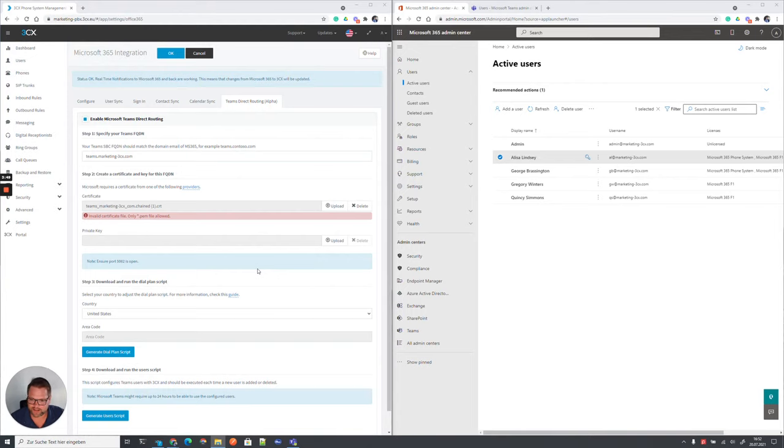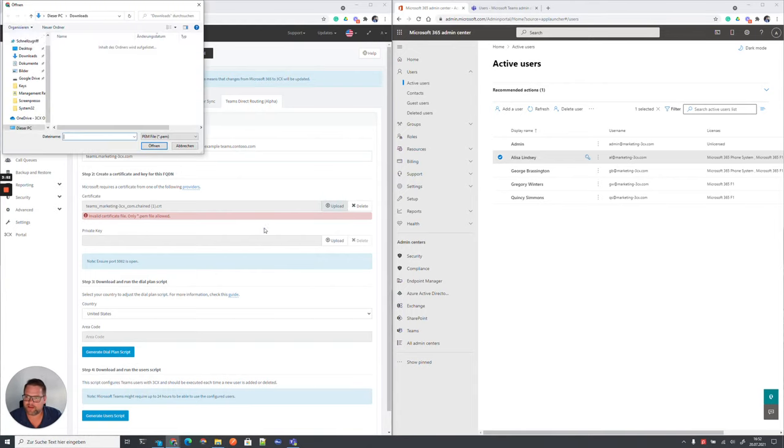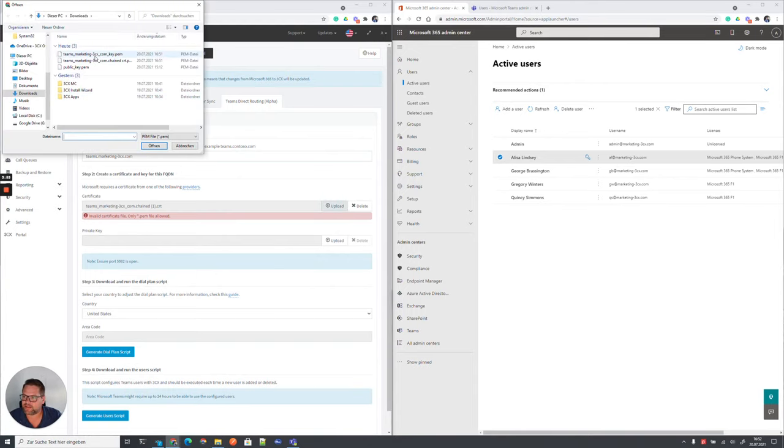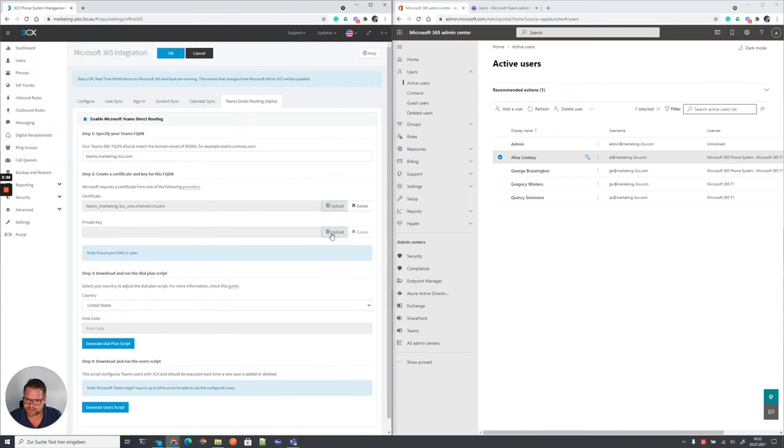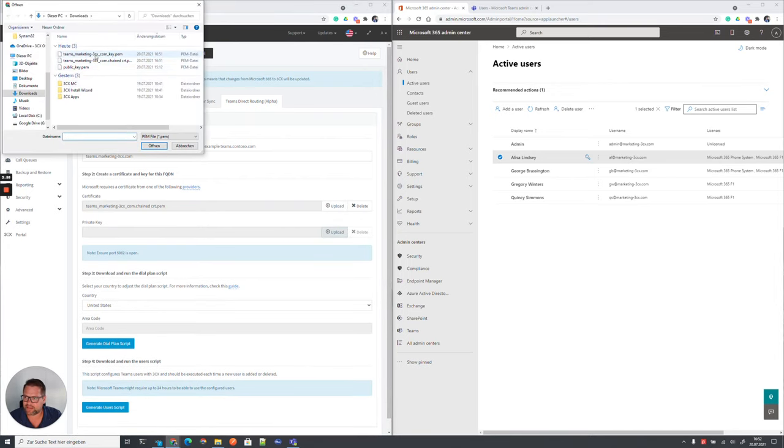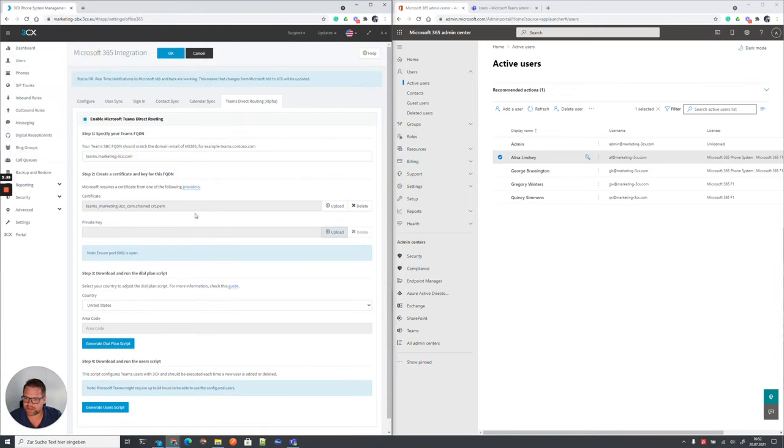And I needed to download them quickly from my email provider again and upload them. We need once the certificate and we need the private key for this certificate.